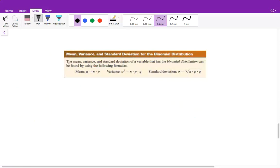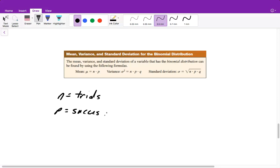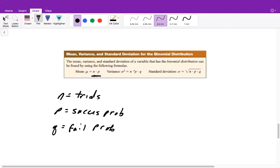Now we're going to quickly cover the mean, variance, and standard deviation for a binomial distribution. N is still our total number of trials, P is still our success probability, and Q is still our failure probability. To find the mean, we simply multiply N times P. To find the variance, we multiply N times P times Q. And to find the standard deviation, we take the square root of the variance.